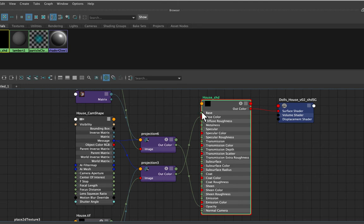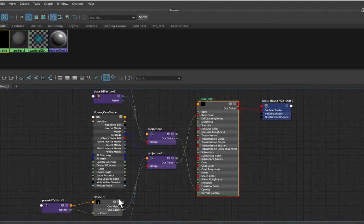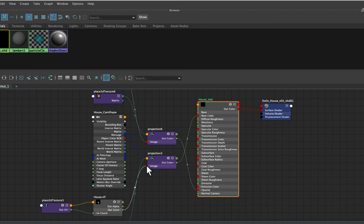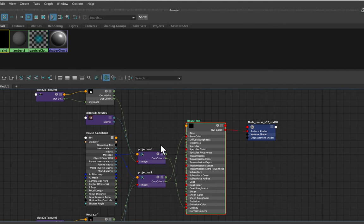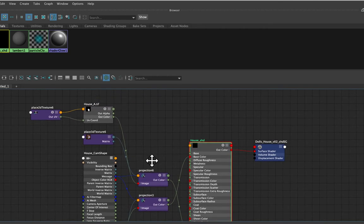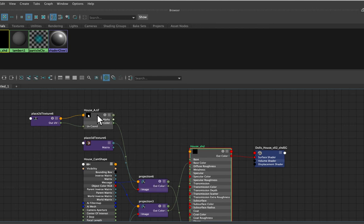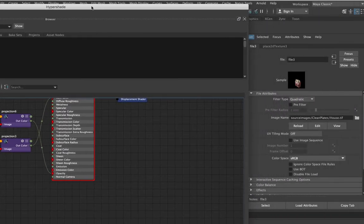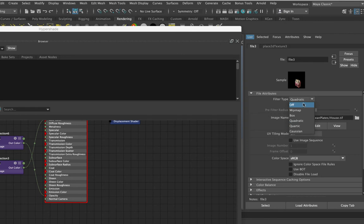Here is the Arnold shader node — you can see the base color and the opacity, both overridden with textures. The RGB texture comes in, and we said override color, bringing it in as a projection — so we have this projection node which picks the camera. The other setup up here is the alpha coming into opacity via another projection node pointed to our camera. If I want to change the filter on the RGB file node, I can select that node in the Hypershade, go to the attribute editor, see it's still set to Quadratic, and change it to Off.